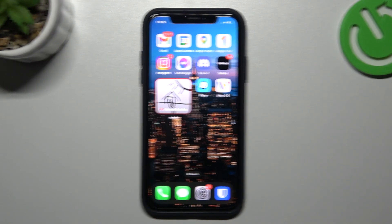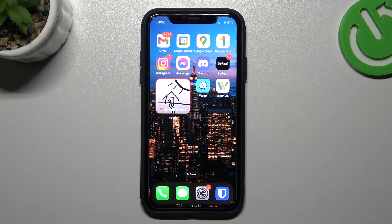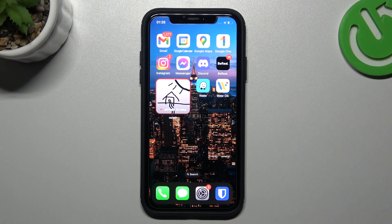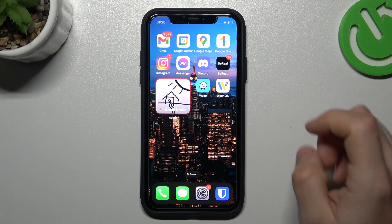Hello guys and welcome to the channel. Today I'm going to show you where the AirDrop feature is on your iPhone device.